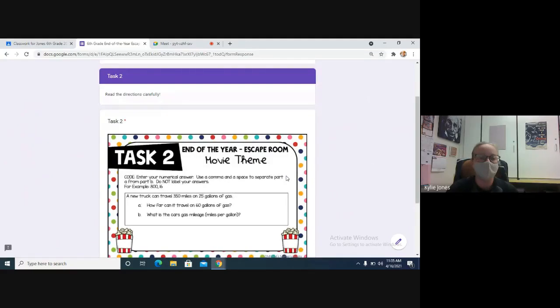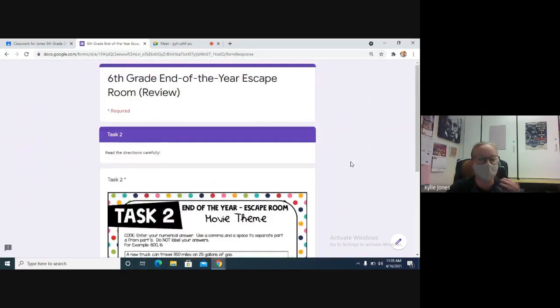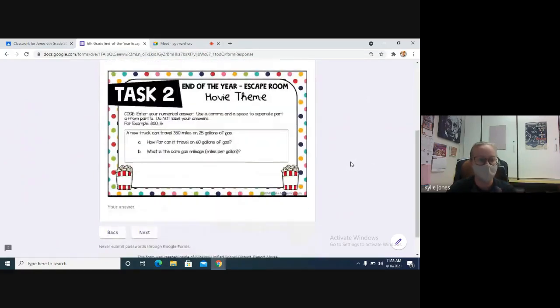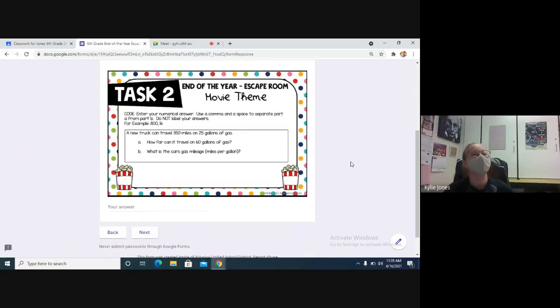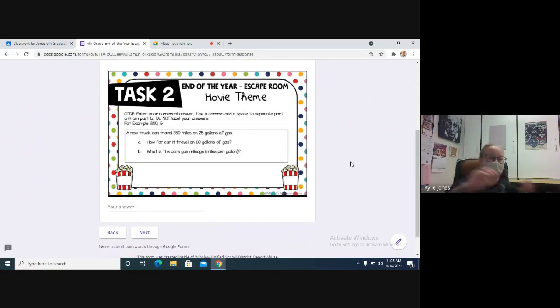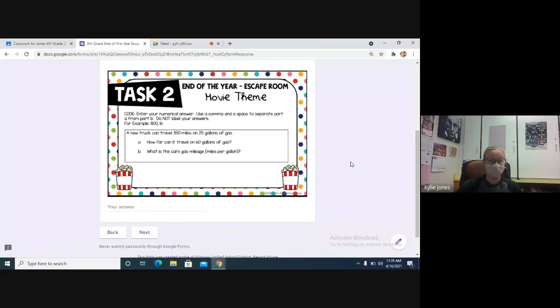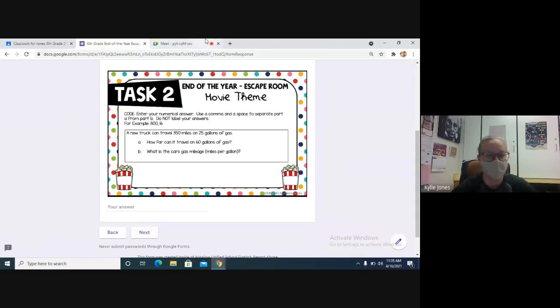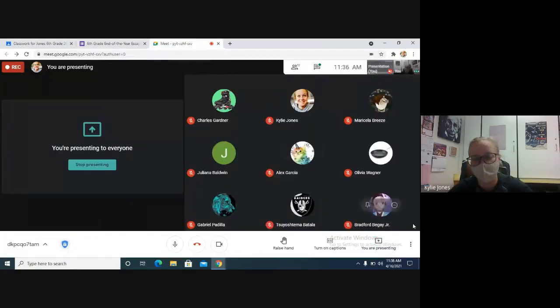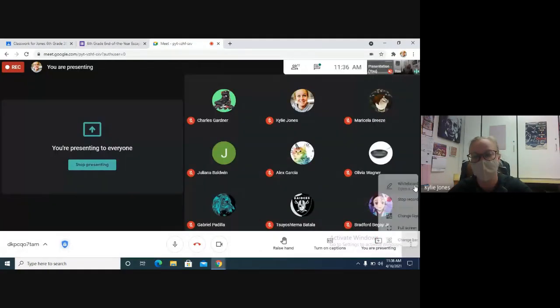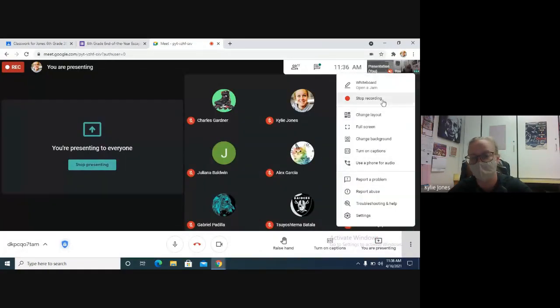On this one, just read the directions. You find the answer for part A, write your answer down, put a comma, put a space, put your answer for part B. So you just kind of keep working through. If you need help with the instructions and how to enter your answers, just let me know. If you need help finding the answers, let me know. But go ahead and work through the Google Form and see if you can win and escape and get everything needed.